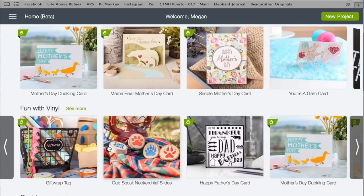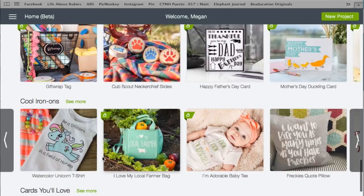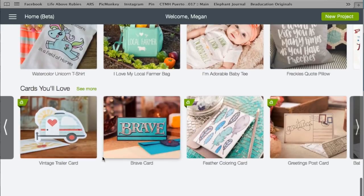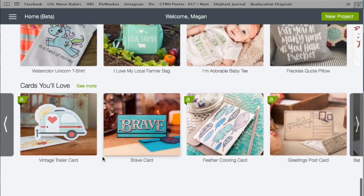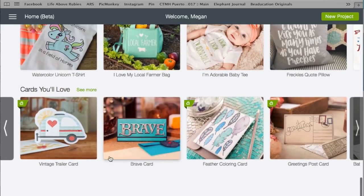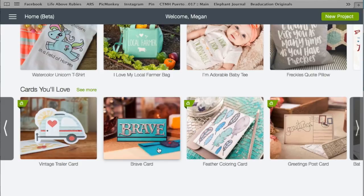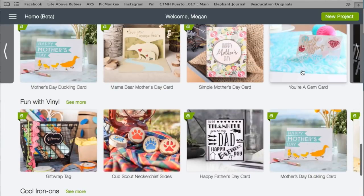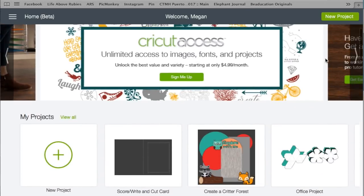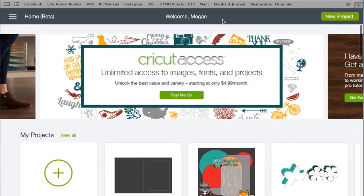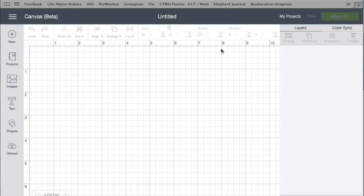You can go by vinyl, by iron-on, cards, scrapbook layouts. You can go through, and it's like its own Pinterest just for Cricut projects, which is kind of amazing.